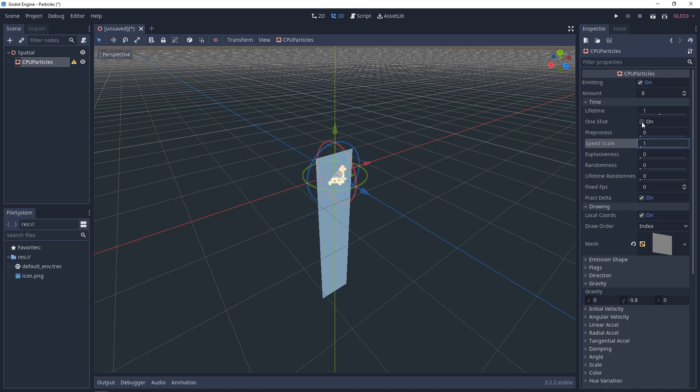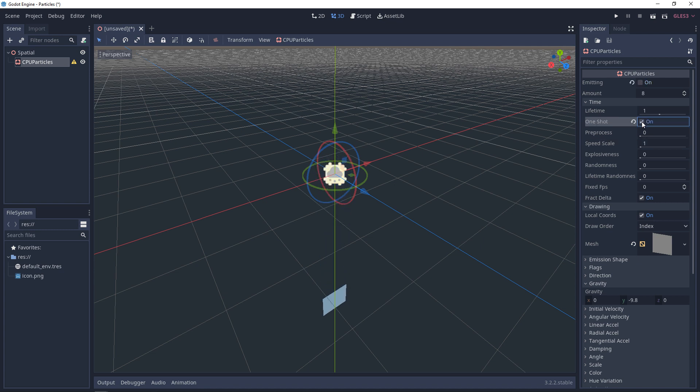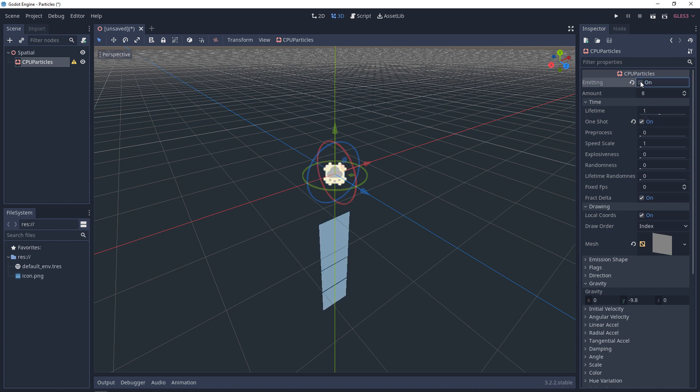One shot. This will make the particle system burst all eight of the particles once. And then the emitting will turn off. And you want to test it again, turn on emitting again. And then it'll turn off again.